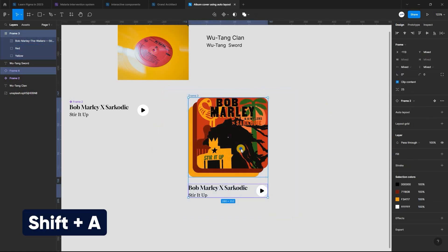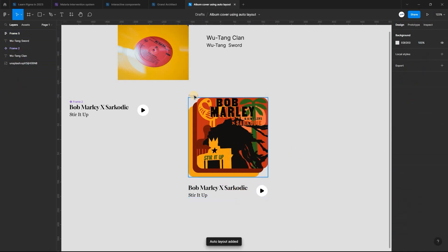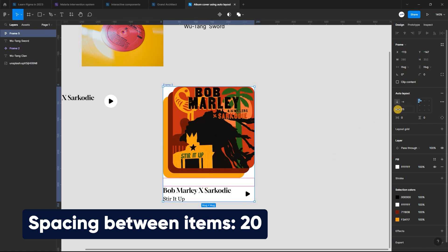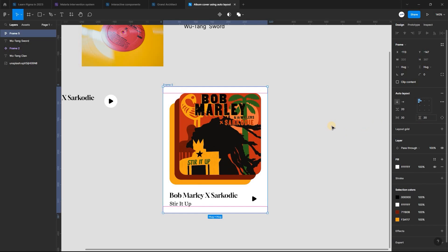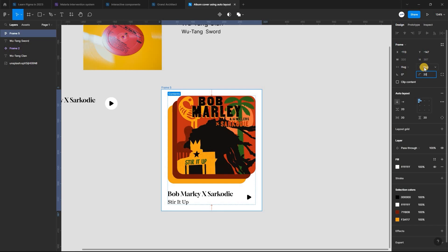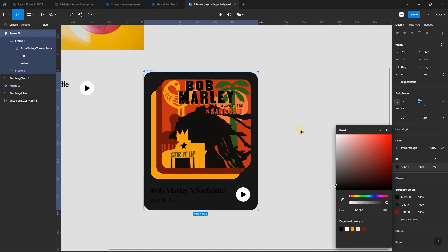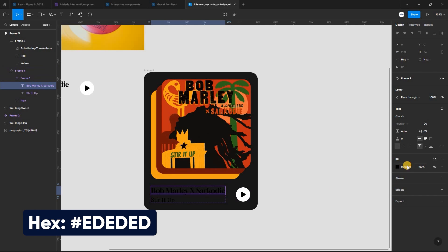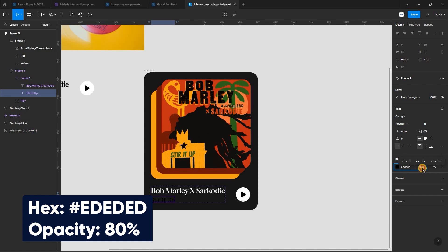Now select everything and apply auto layout using Shift-A. From the Properties panel, add a fill color. Select the frame and set the spacing between items to 20, and set the horizontal and vertical padding to 20. You can also give it a corner radius of 20. Select the frame and set the fill color to this hex code. Select the first text layer and apply this hex. Then select the next text layer and apply the same color, but change the opacity to 80%.